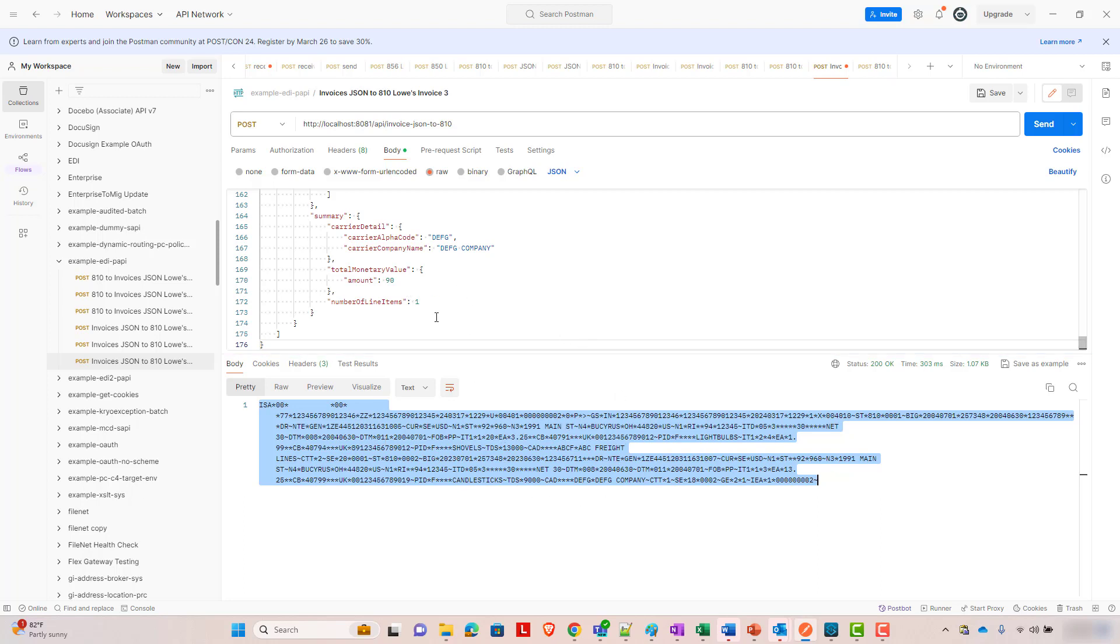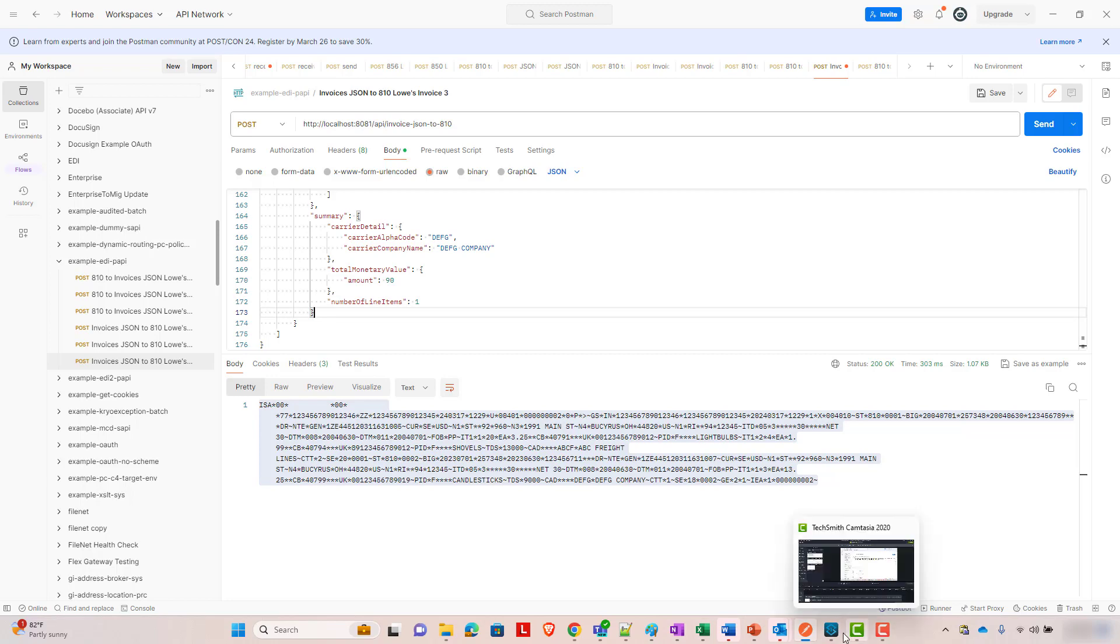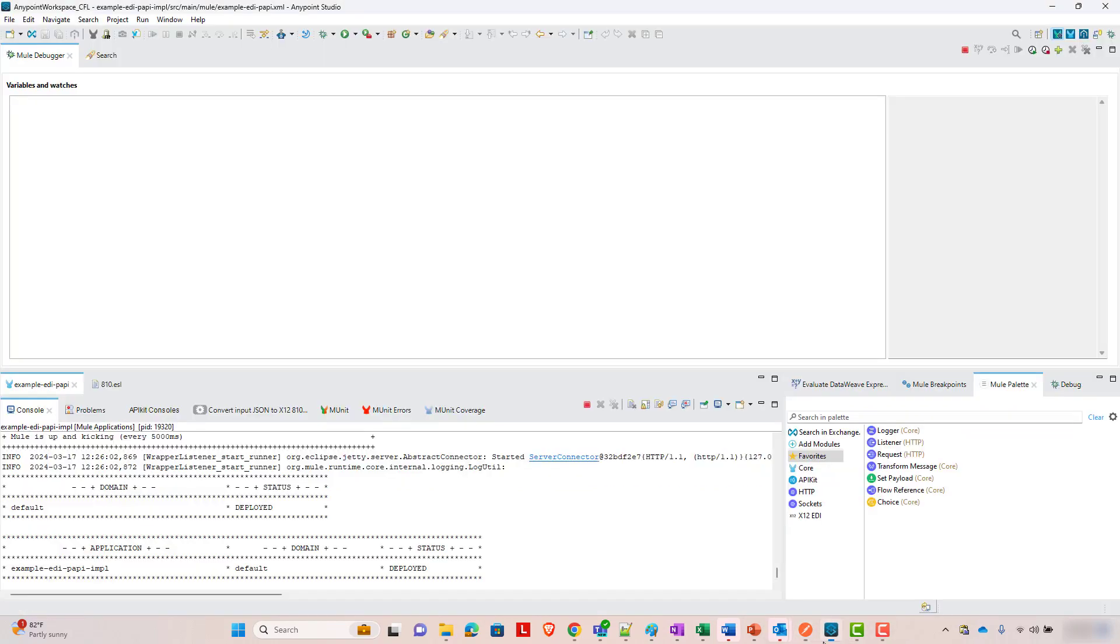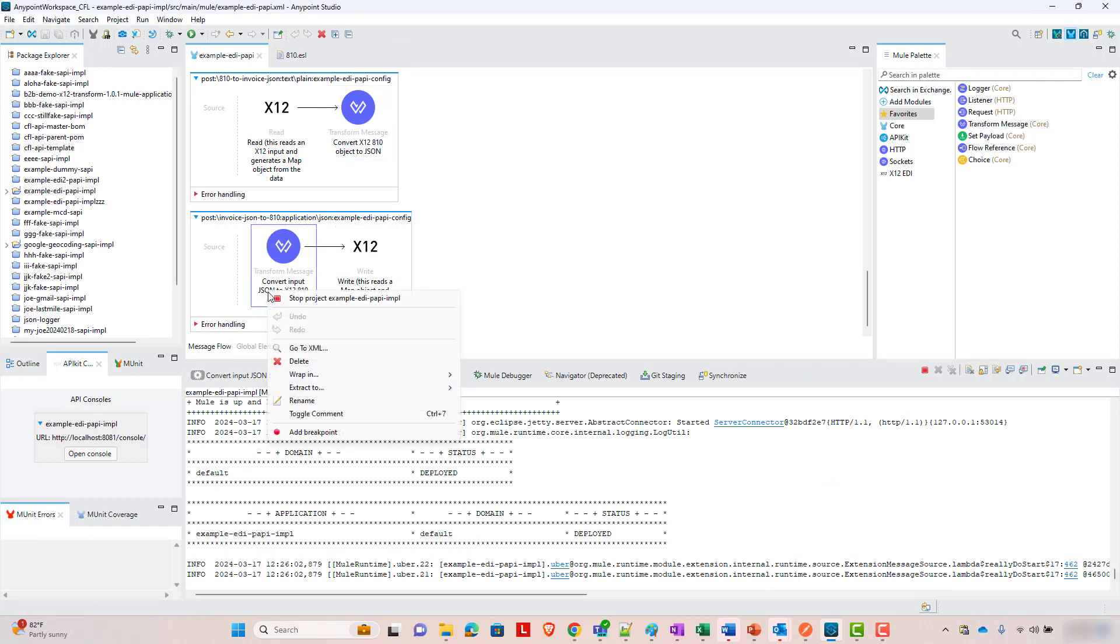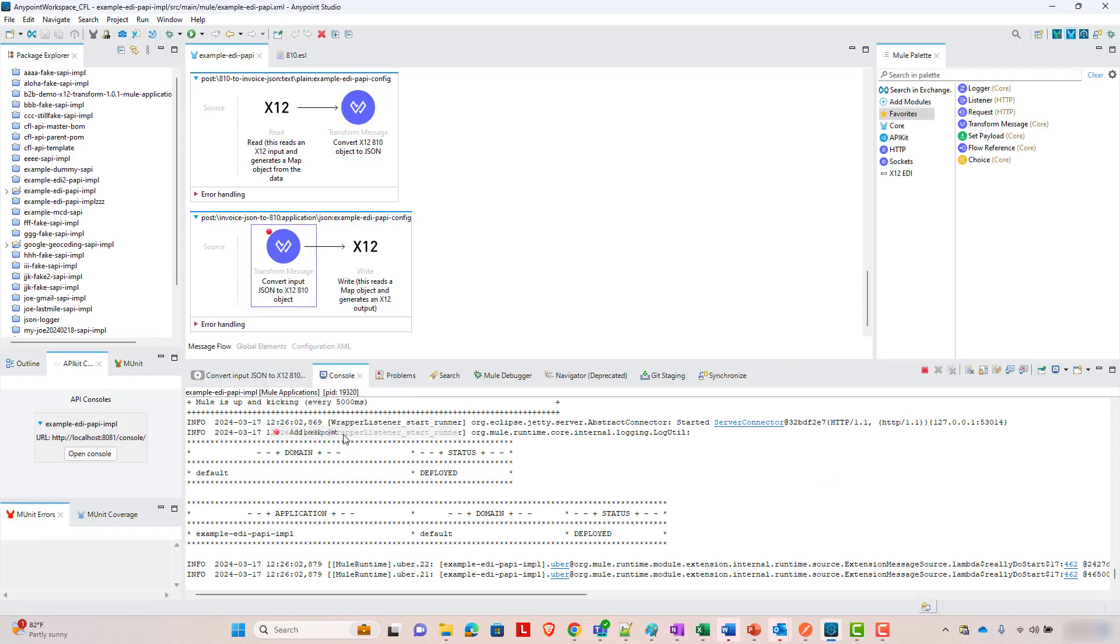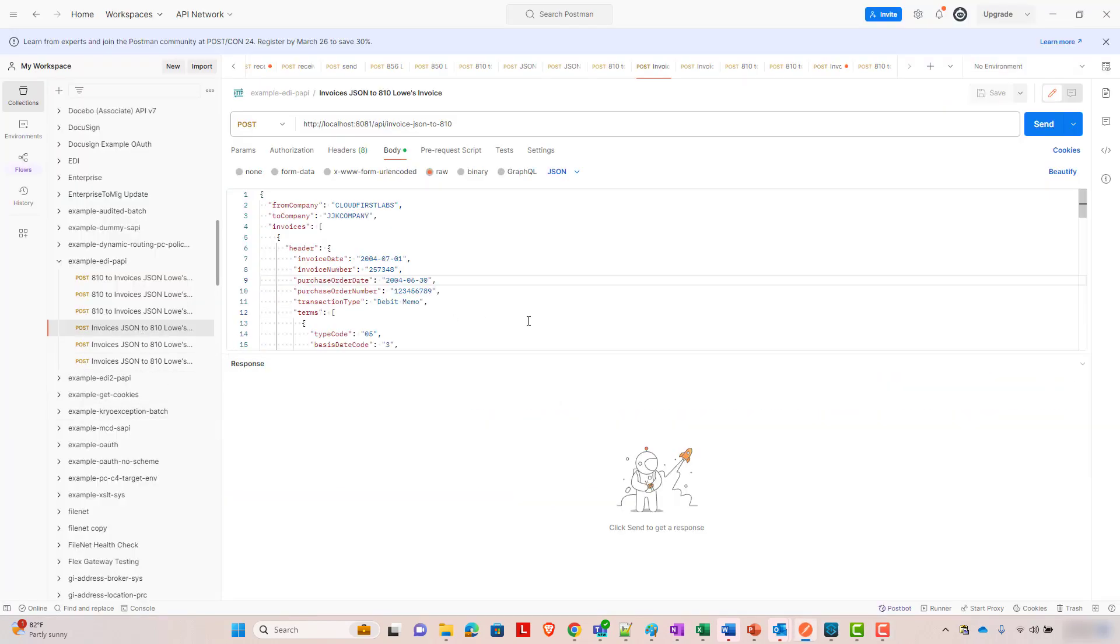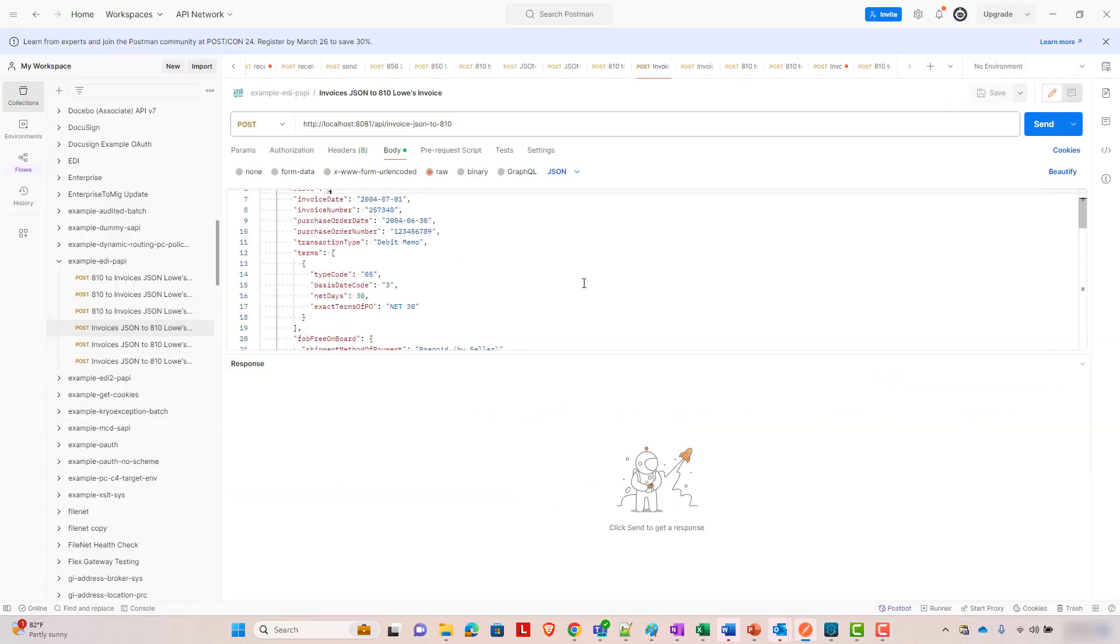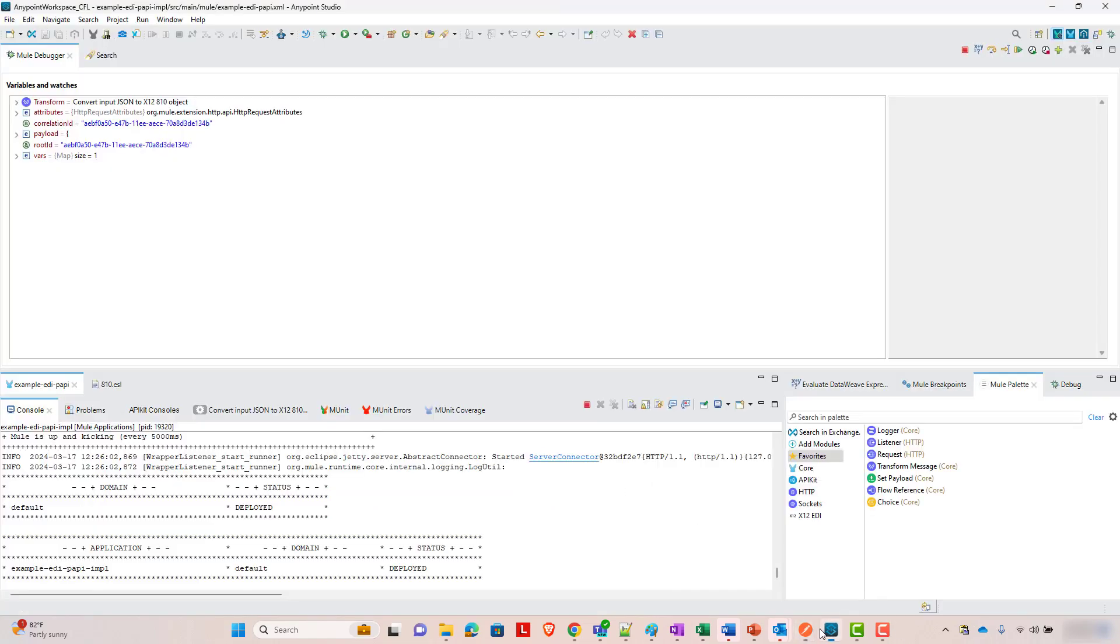So it successfully does a data weave transformation from JSON into a map object. And then that map object gets passed to the X12 connector and is converted into the X12 format. So let's just take a, we can just step through this briefly to see it in action. And here we'll do it with a smaller example, just to show that it works for multiple examples.